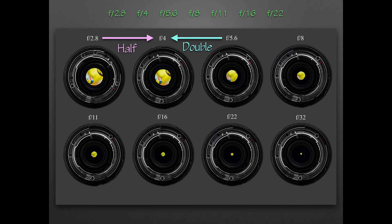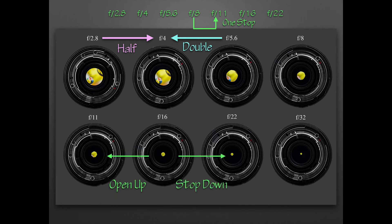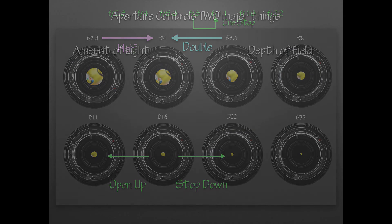These are the typical apertures that you will see, and going from one to the other is referred to as a full stop. Some people call it opening up or stopping down when you switch from one aperture to another.